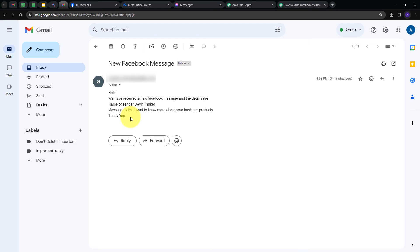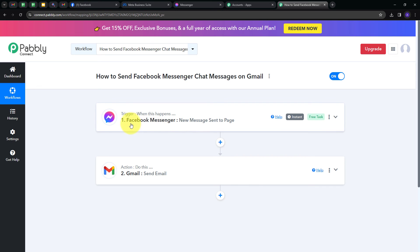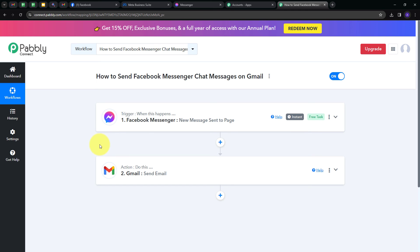My integration between Facebook Messenger and Gmail is working successfully. Back in Pably Connect, I've created this connection so that whenever I receive a new chat message in Facebook Messenger for my page, I automatically capture the message details and share them via email with my team members using Gmail. To summarize: the trigger application was Facebook Messenger with the event 'new message sent to page,' and the action application was Gmail with the event 'Send Email.' I've successfully created this workflow, and you can too by following the same steps. I'll also put the workflow link in the description. Thank you for watching!